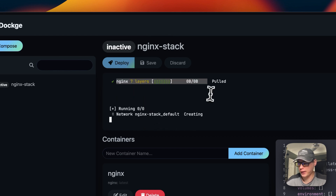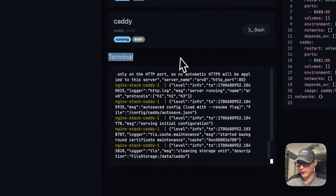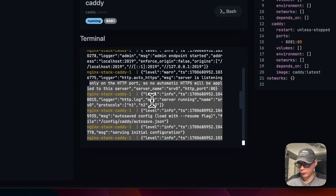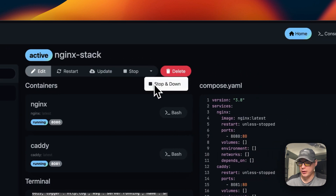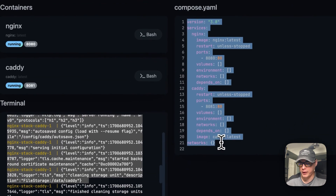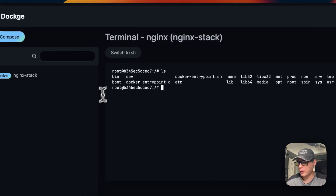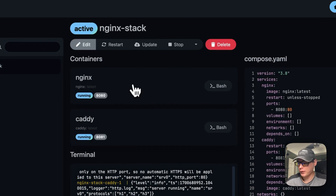It's now downloading the Nginx and Caddy Docker containers — both are up. You can see the logs in the terminal showing what it's doing. Going back to Edit, you have options to restart, update, stop, down, and delete the stack. You can view the Docker Compose directly and even go into Bash right inside the container.